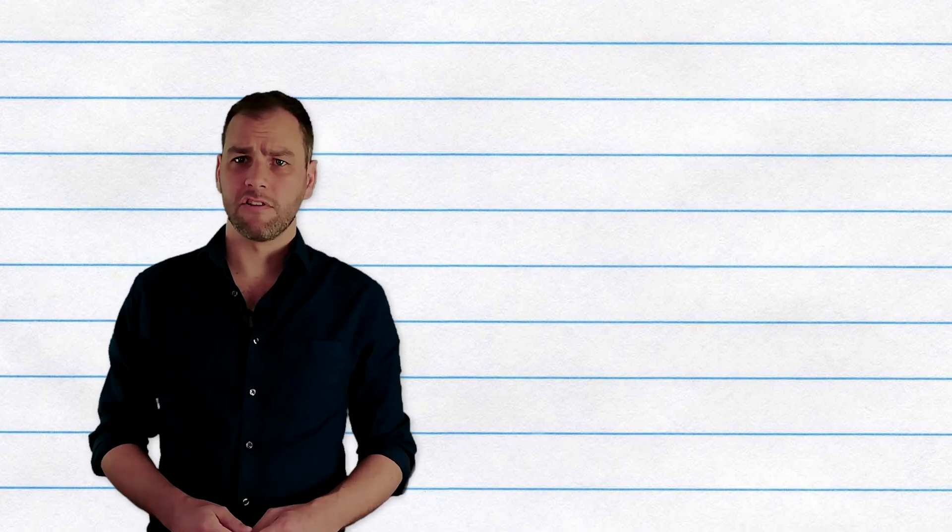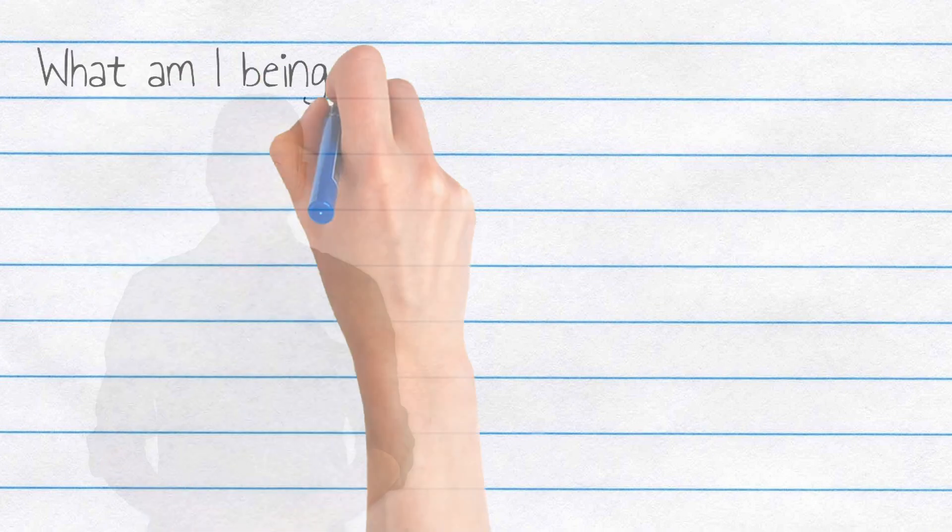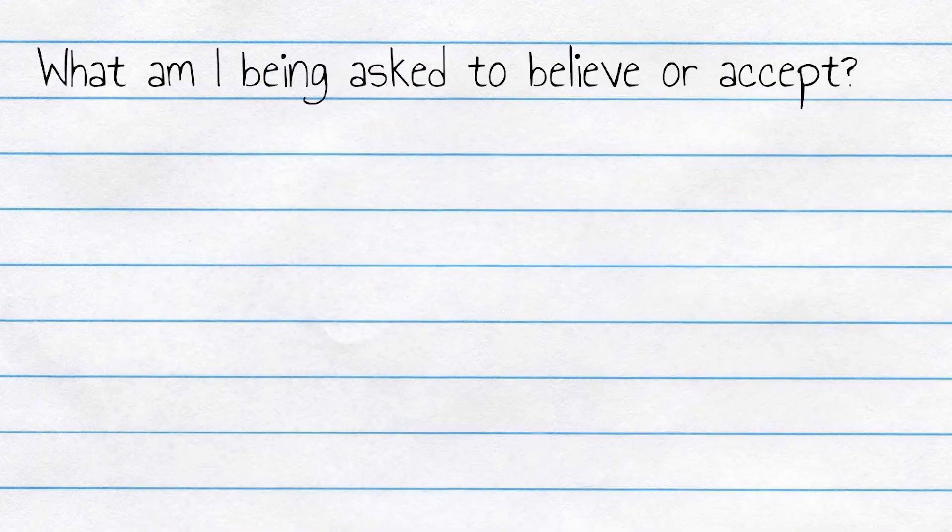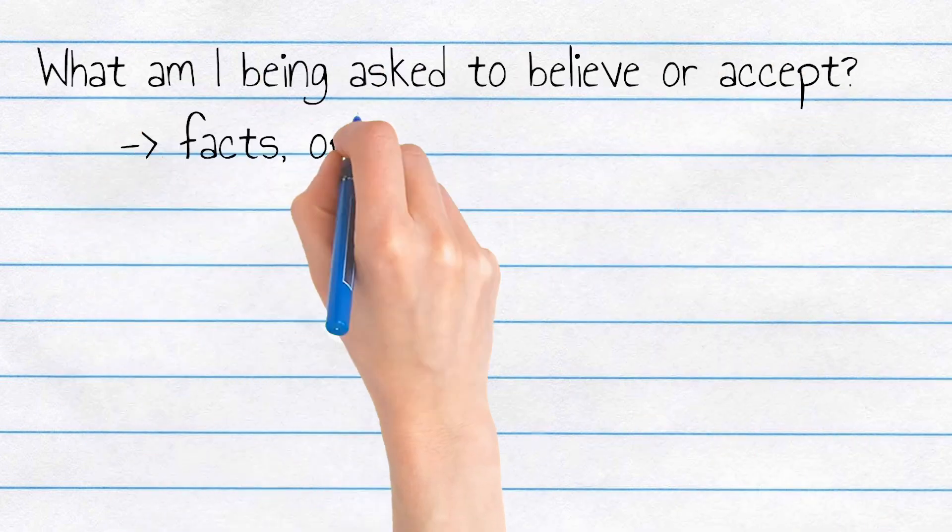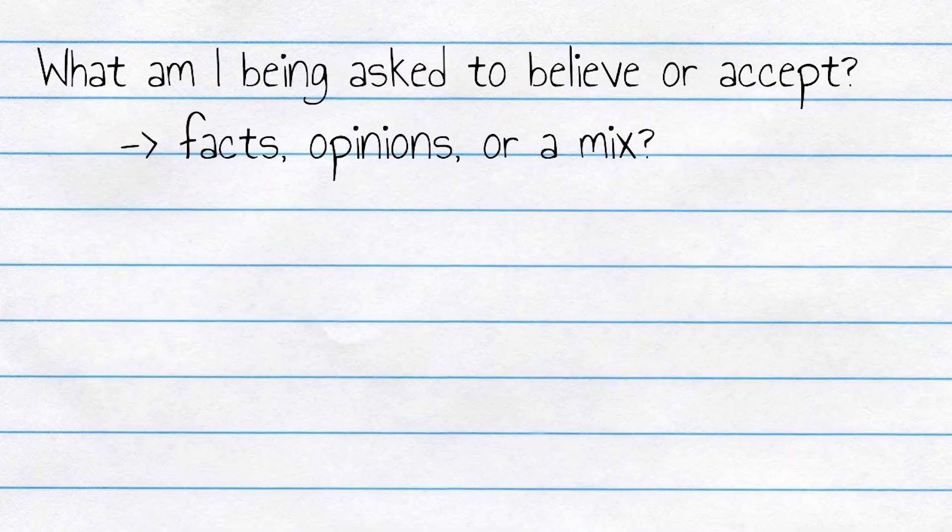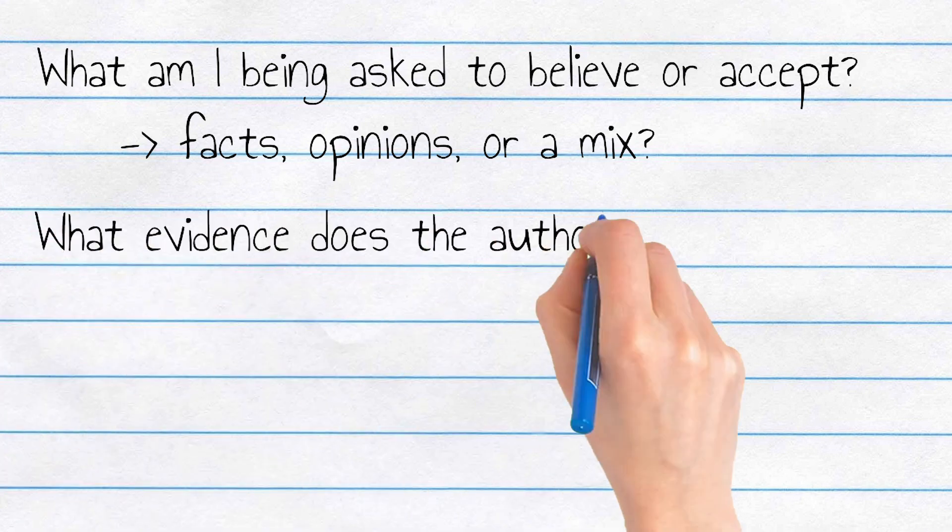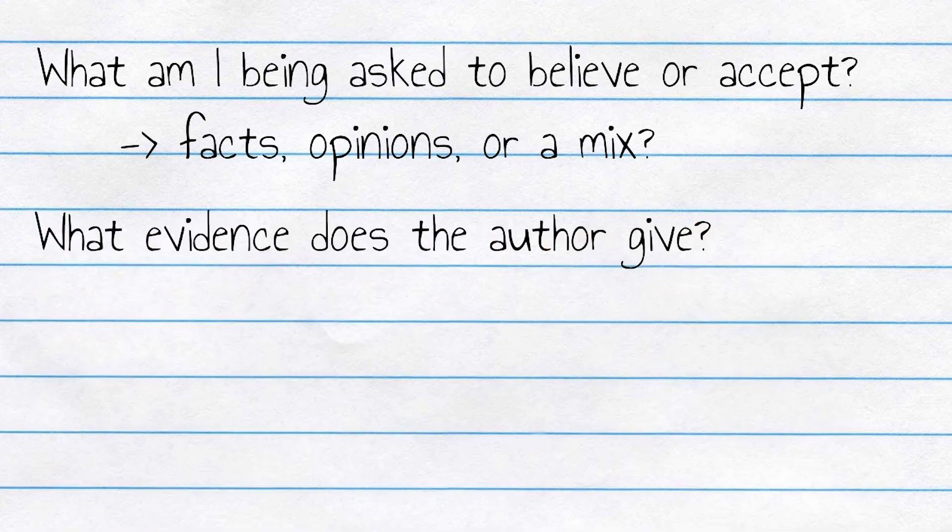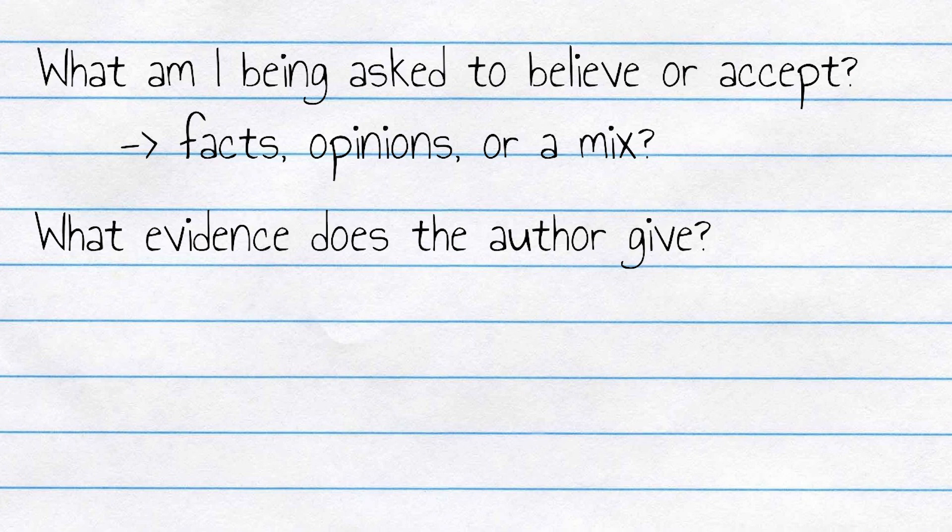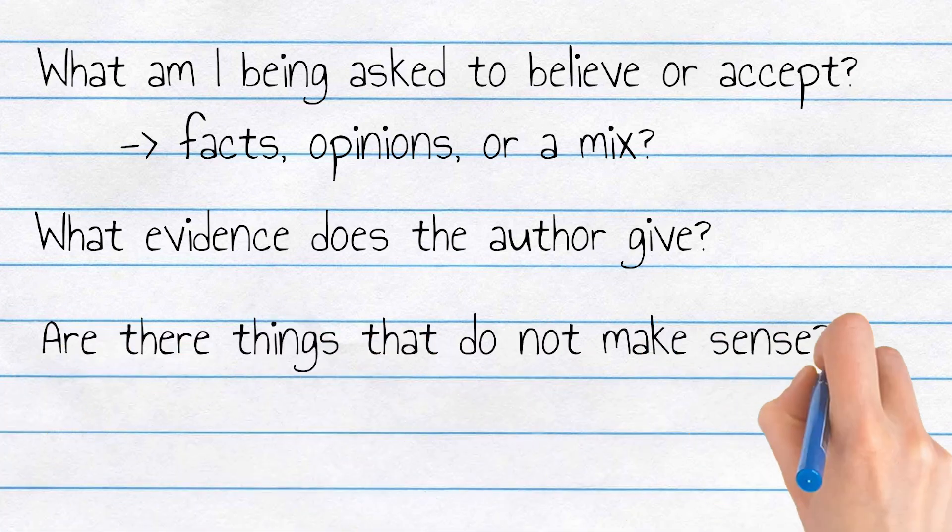What is the writer asserting? What am I being asked to believe or accept? Are they facts, are they opinions, or is it some mixture? What reasons or evidence does the author supply to convince me? Is there any place in the text where this reasoning breaks down? Are there things that do not make sense?